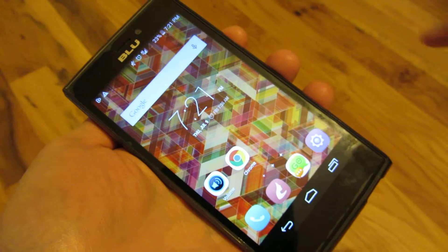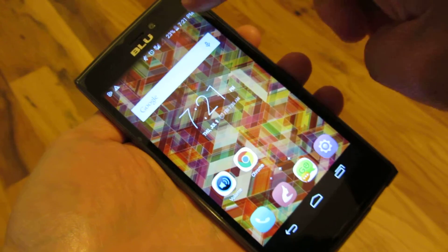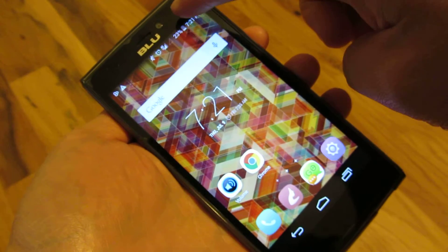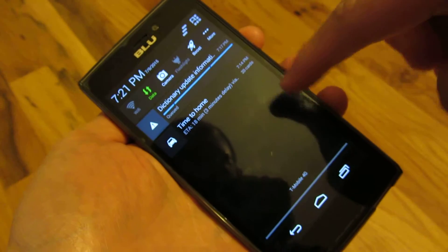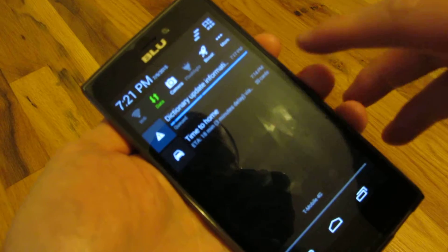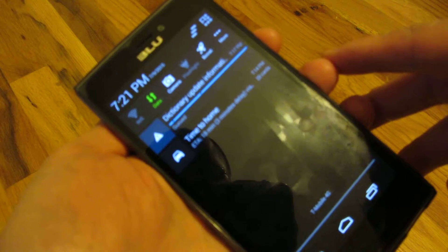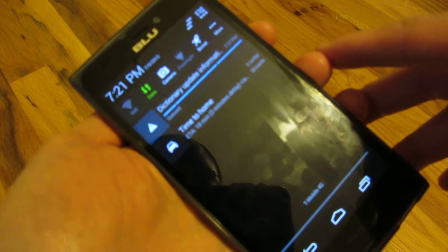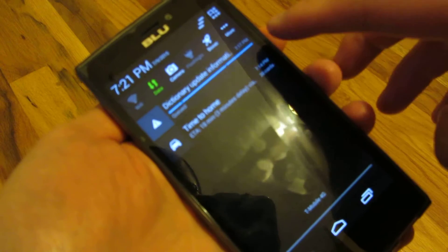Hi, so I've had this issue with a notification that keeps on downloading. If I go to my notifications, you'll notice here there's something called dictionary update information.